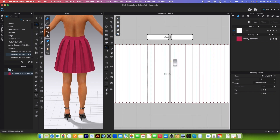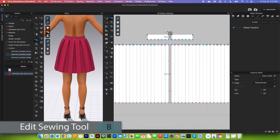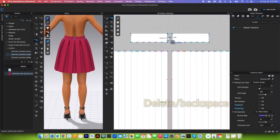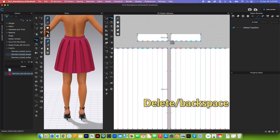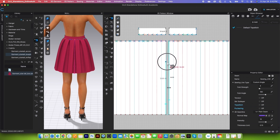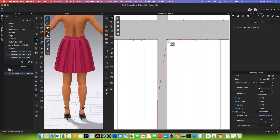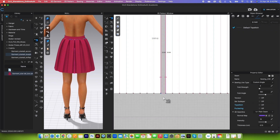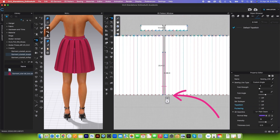Next, we want to adjust the sewing. I'll use the edit sewing tool. Click on the sewing, delete the center sewing for now, and then adjust the sewing. Click on the top point of the sewing and drag it down until it reaches the zipper notch. Do the same on the other side — click and drag it down to that zipper notch. Double check that all the sewing is even.